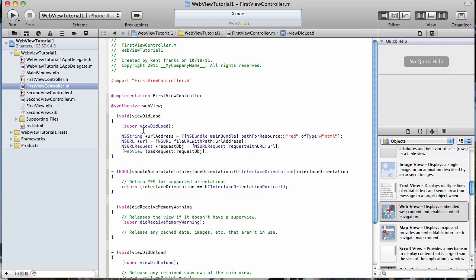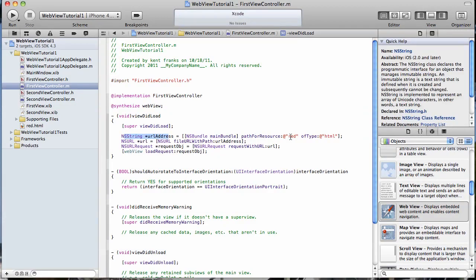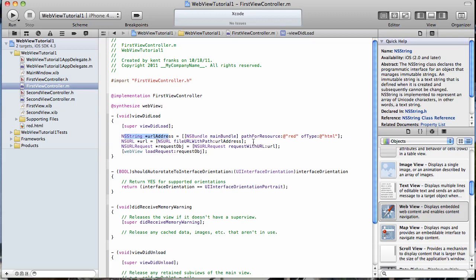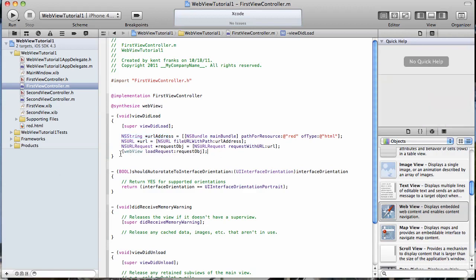So what we've done is we've created a string that's holding the path to our file named red of type HTML. And then we pass that string into this method file URL with path that creates our NS URL. And then that NS URL we pass to request with URL, which is creating our NS URL request, which then gets loaded into our web view.